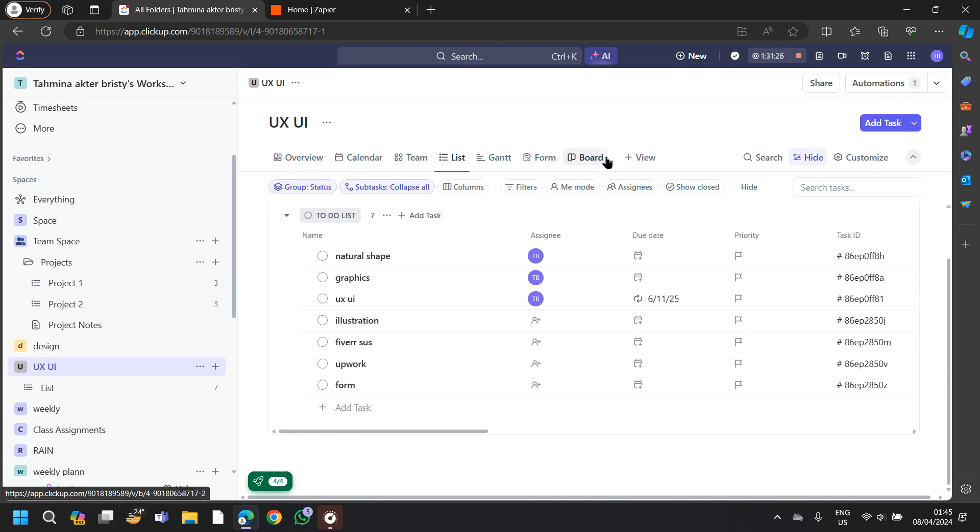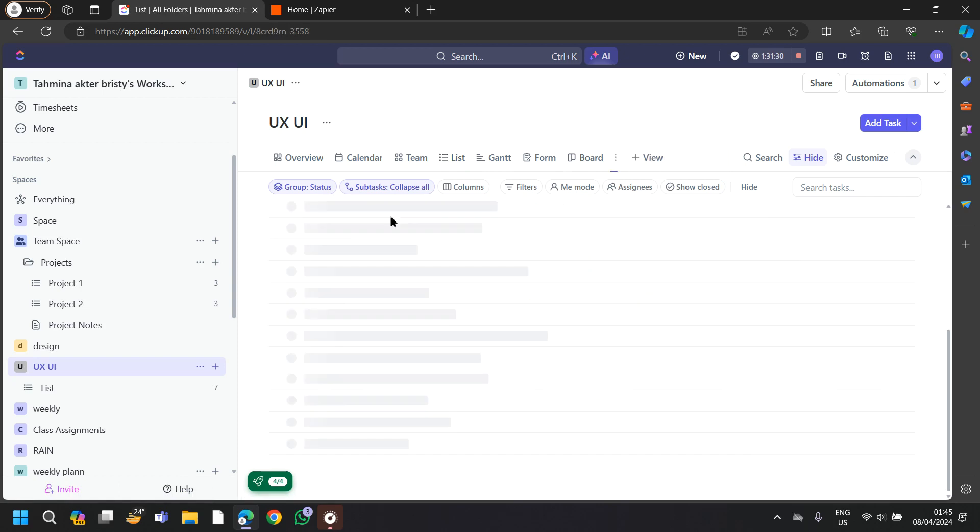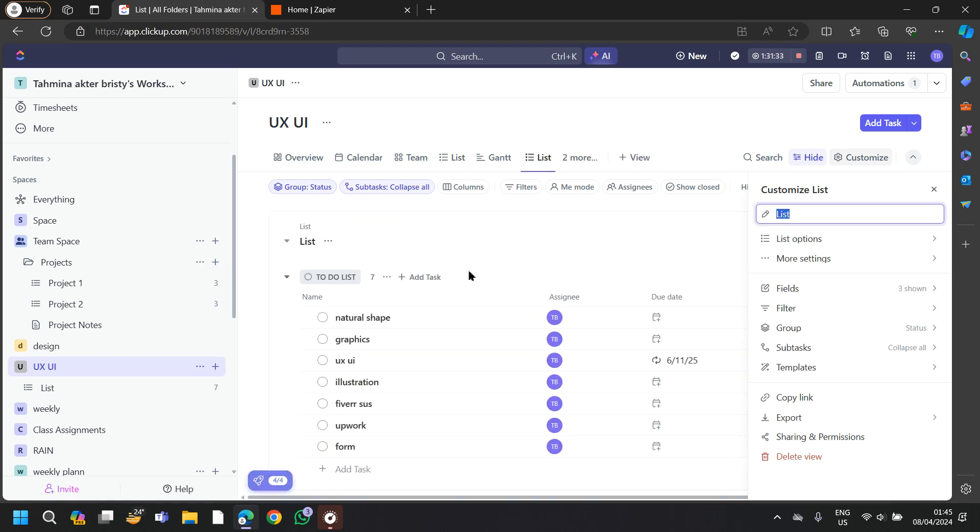The second step you can follow is to go to the view section, tap on list, and then you will be able to customize your list. Here you can add filters. You can add more customized fields.